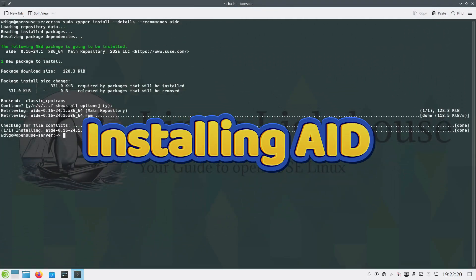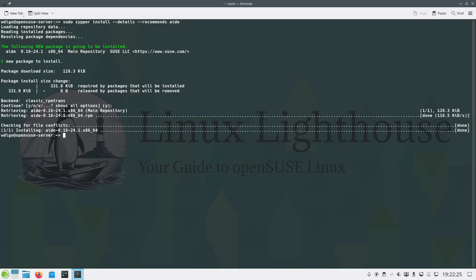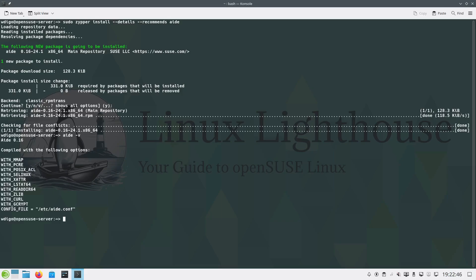Let's start by installing AIDE. Open your terminal and run the command: sudo zypper install aide. After the installation, verify that AIDE is installed correctly by running: aide -V. This should return the installed version of AIDE.